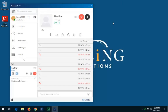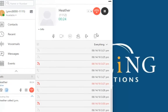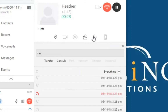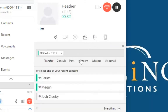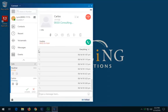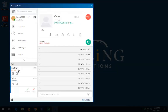To transfer a call using the Consult option, after answering the call, in the second pane, click the Transfer icon. Type the transfer destination — either a contact name, extension number, or phone number. Click Consult. The active call goes on hold and the consulting window appears. Click the green Transfer icon in the second pane or the complete green check mark in the call notification area to complete the call transfer.